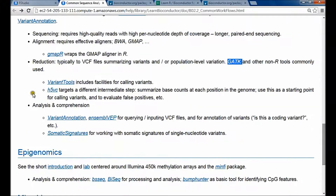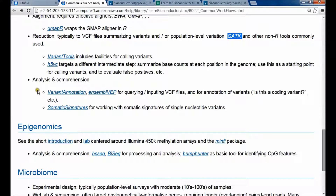Some consortium-level studies generate lots of data, and you need to think about the analysis and comprehension of the variants you've called. So you want to take the VCF file and ask questions about the variants: are the variants close to genes? Do they cause changes in coding sequence or introduce stop codons? What can be said about the variants per se?